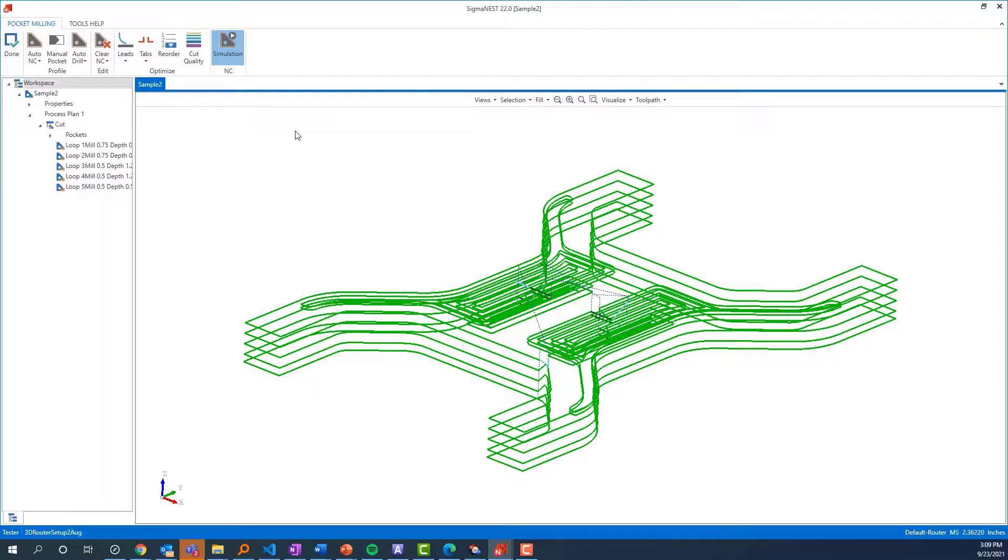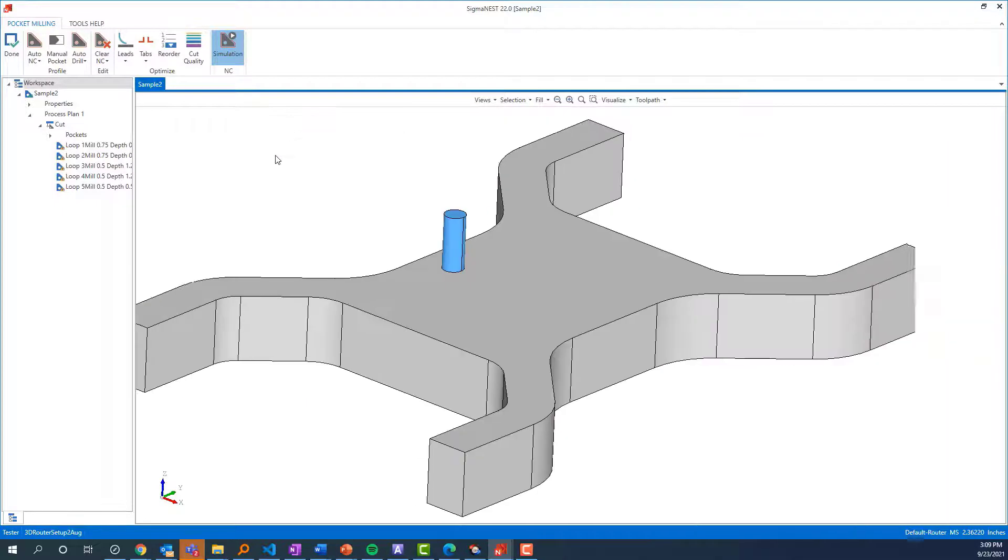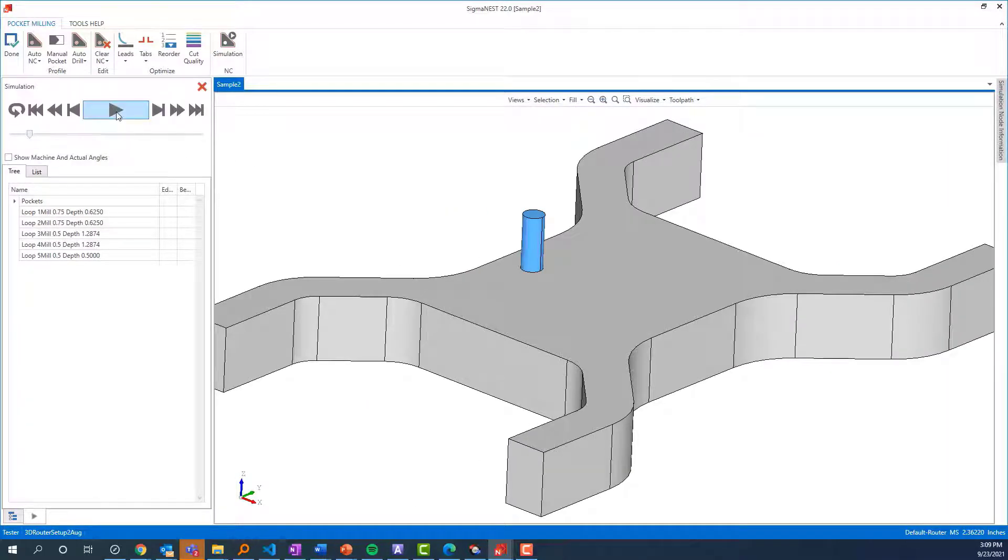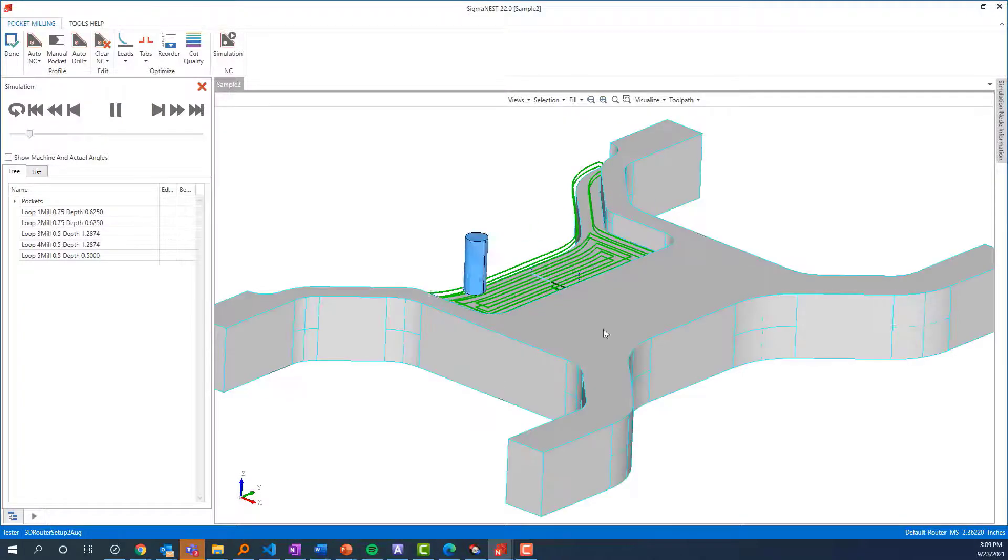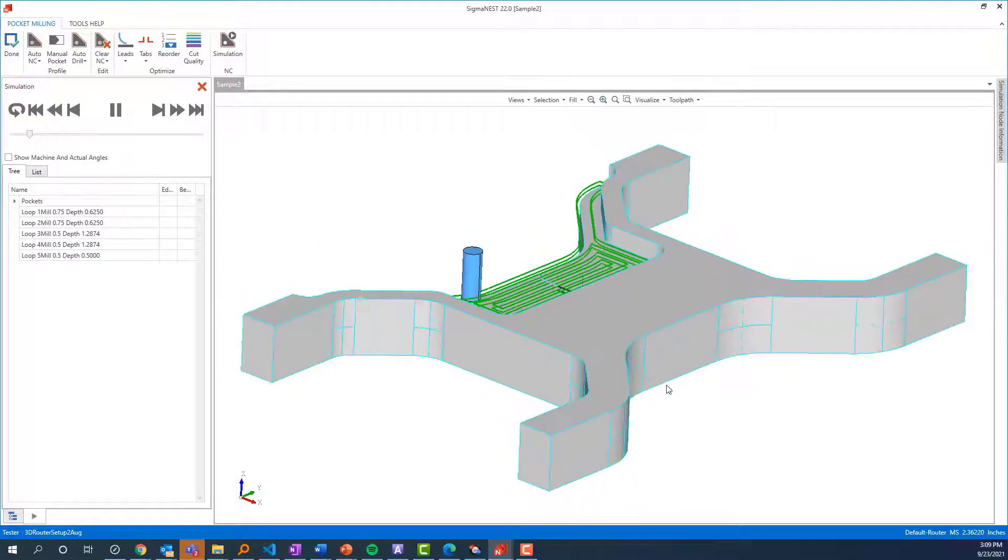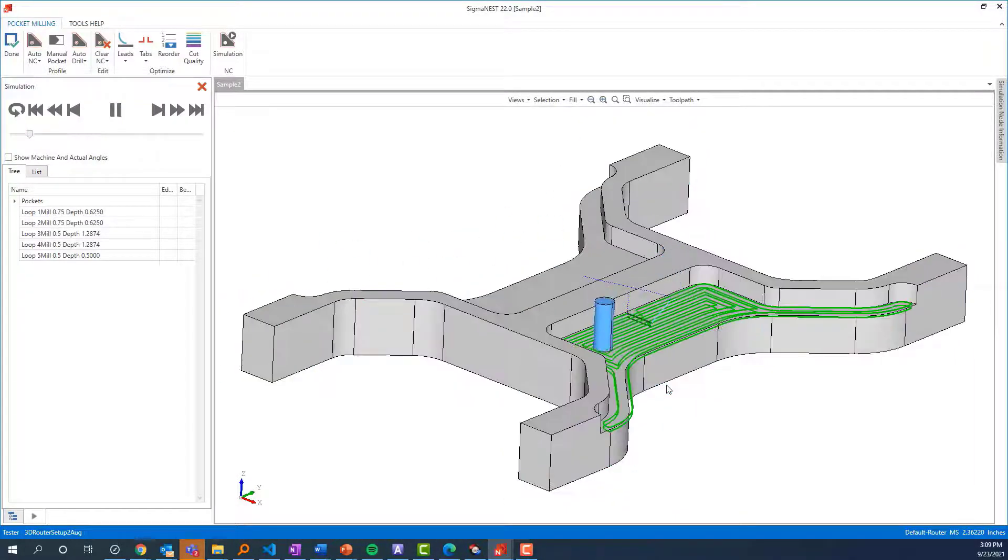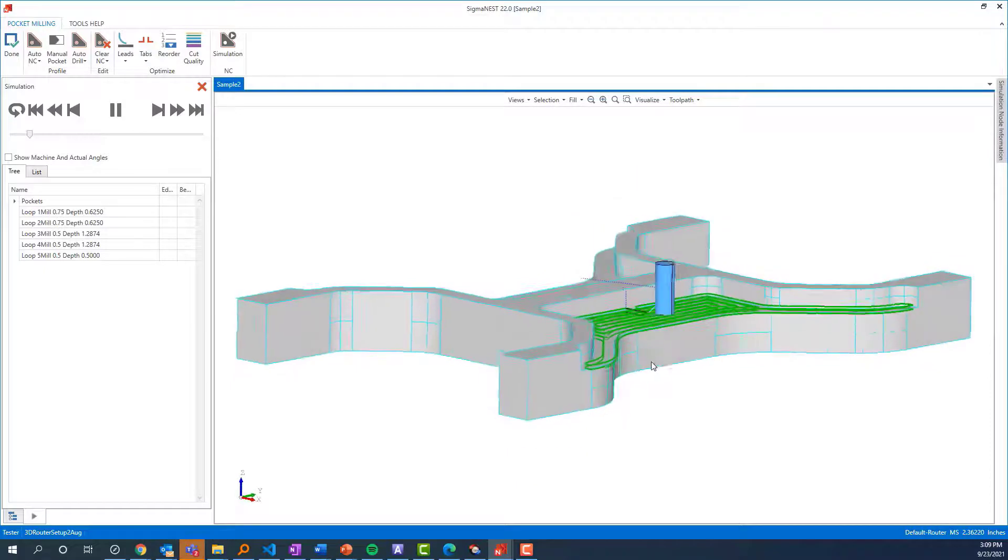I'm going to speed through this first half so I can show you the difference on the other side of the part. I'll zoom in here.